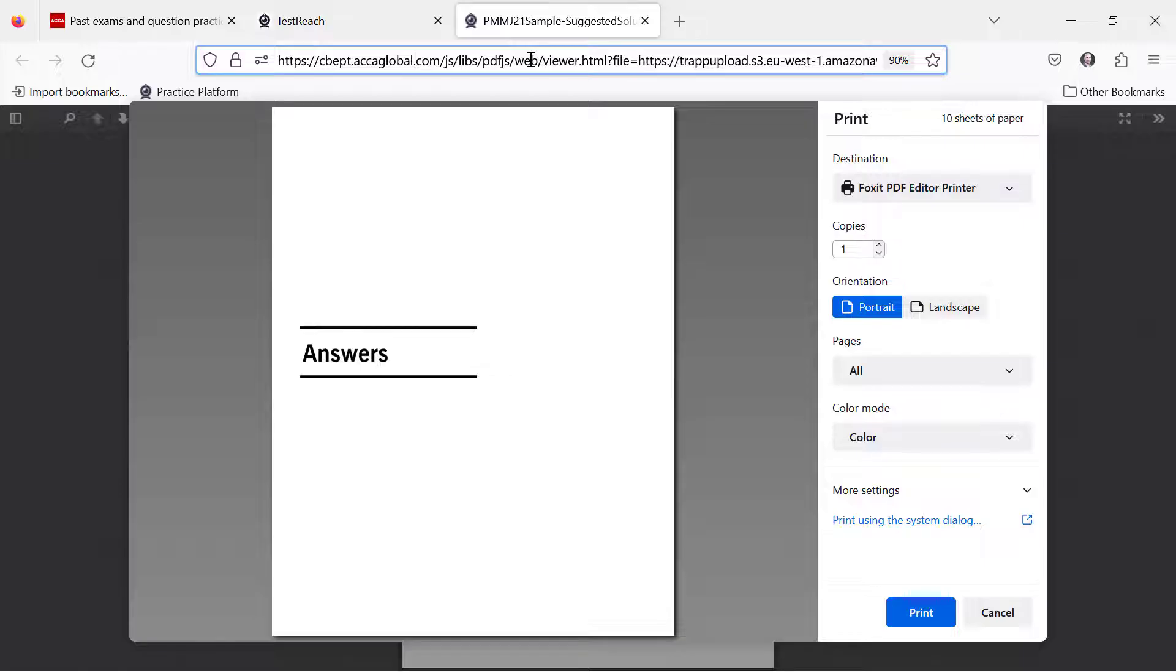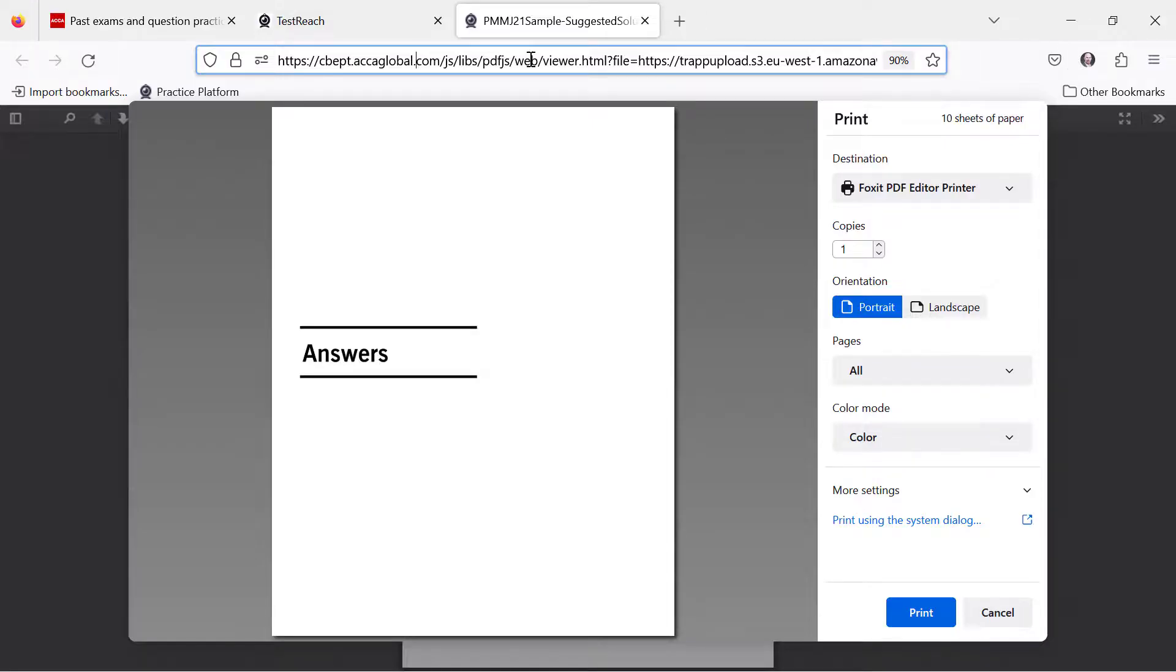Okay guys, that's how you save and print the answers to the past ACCA exams. Any questions, drop them down in the comments.